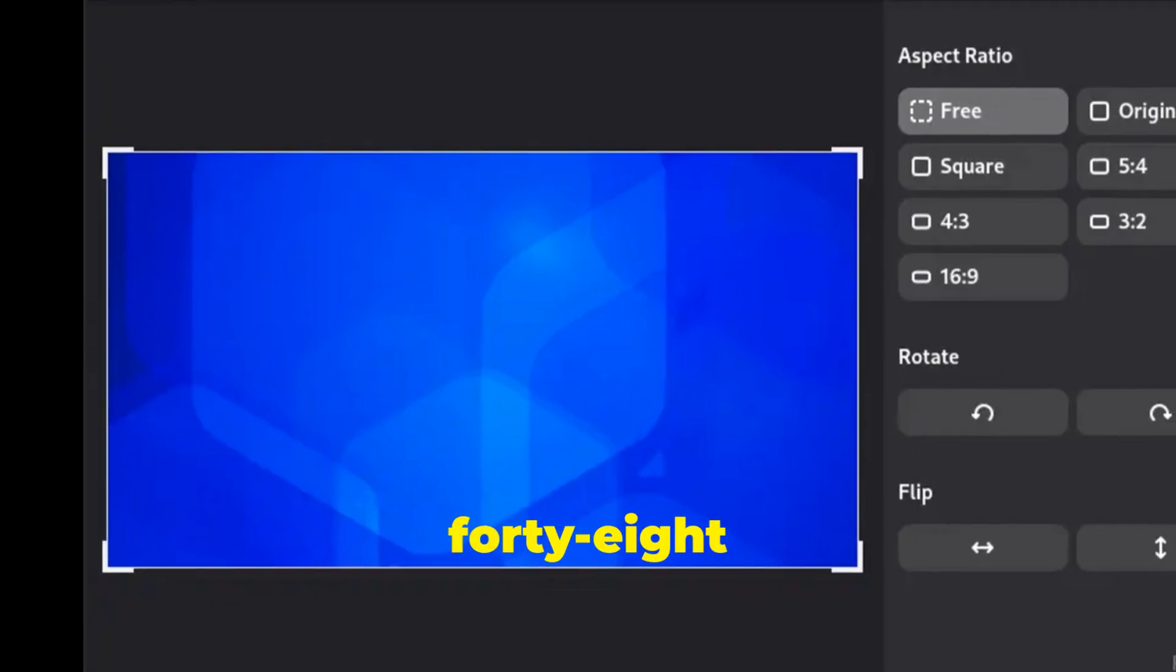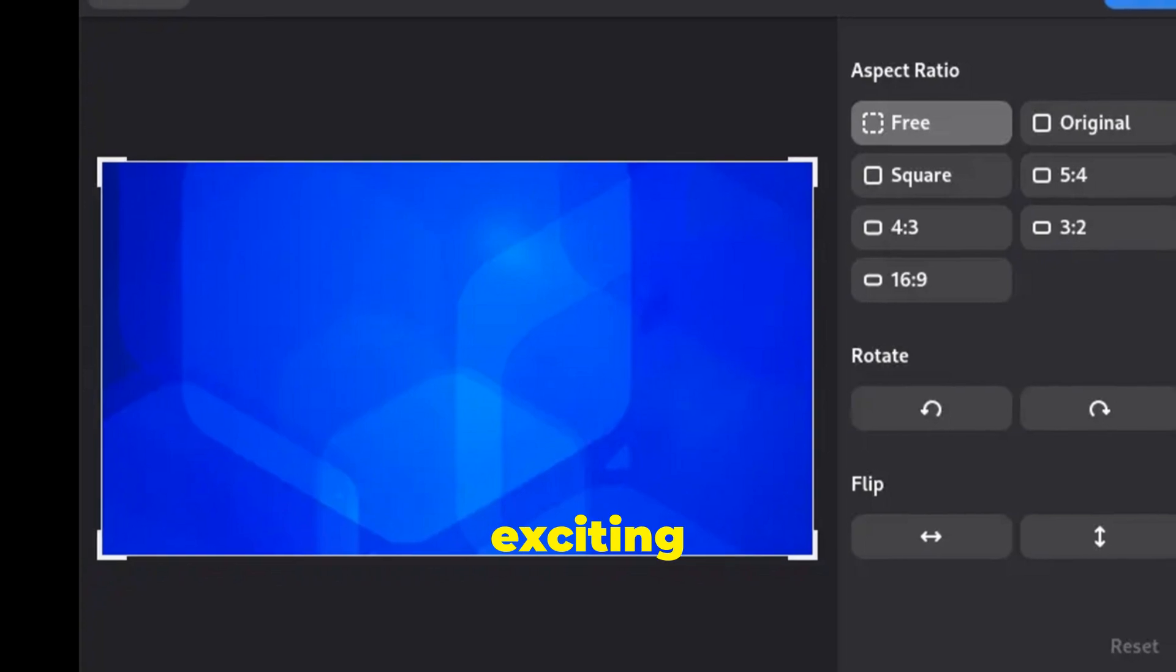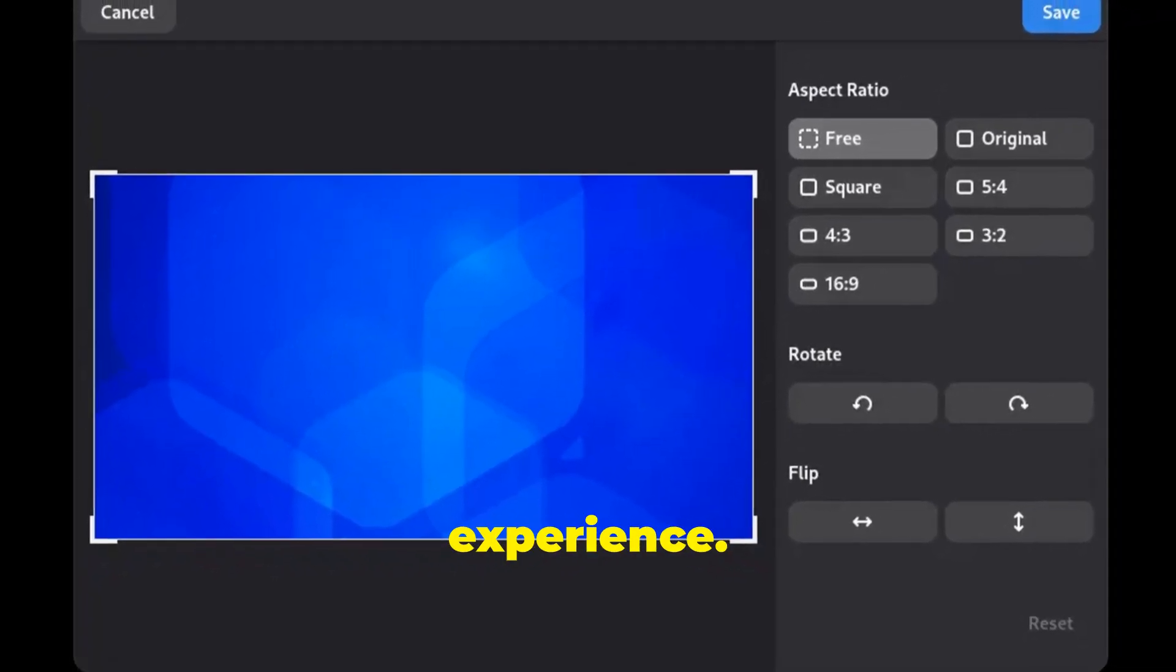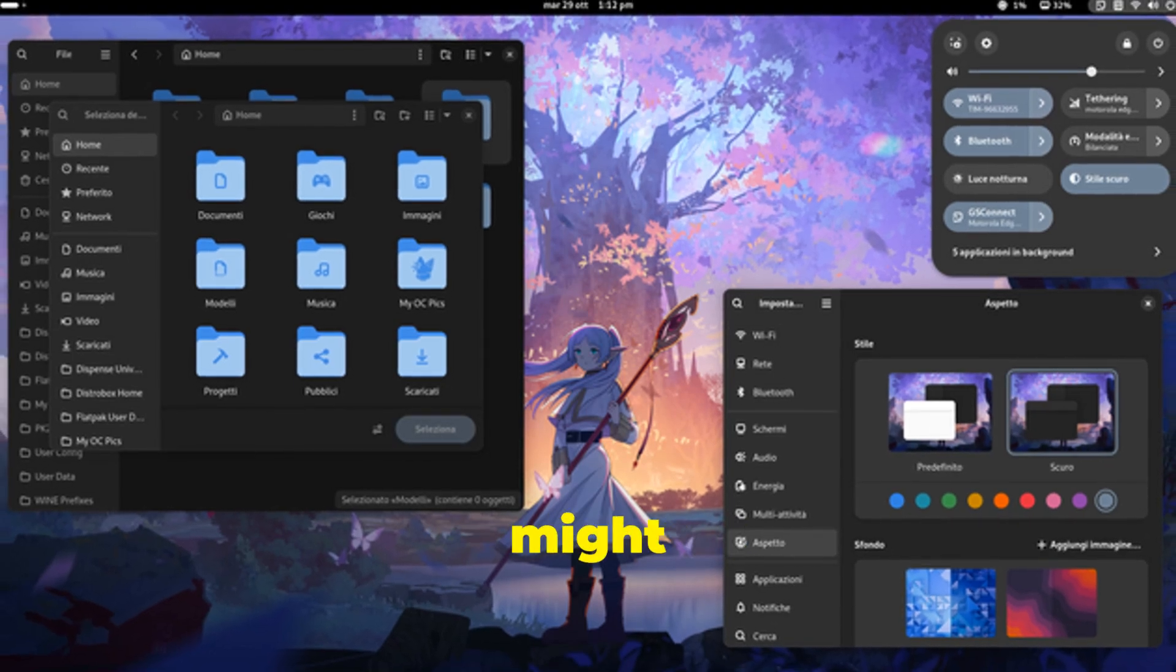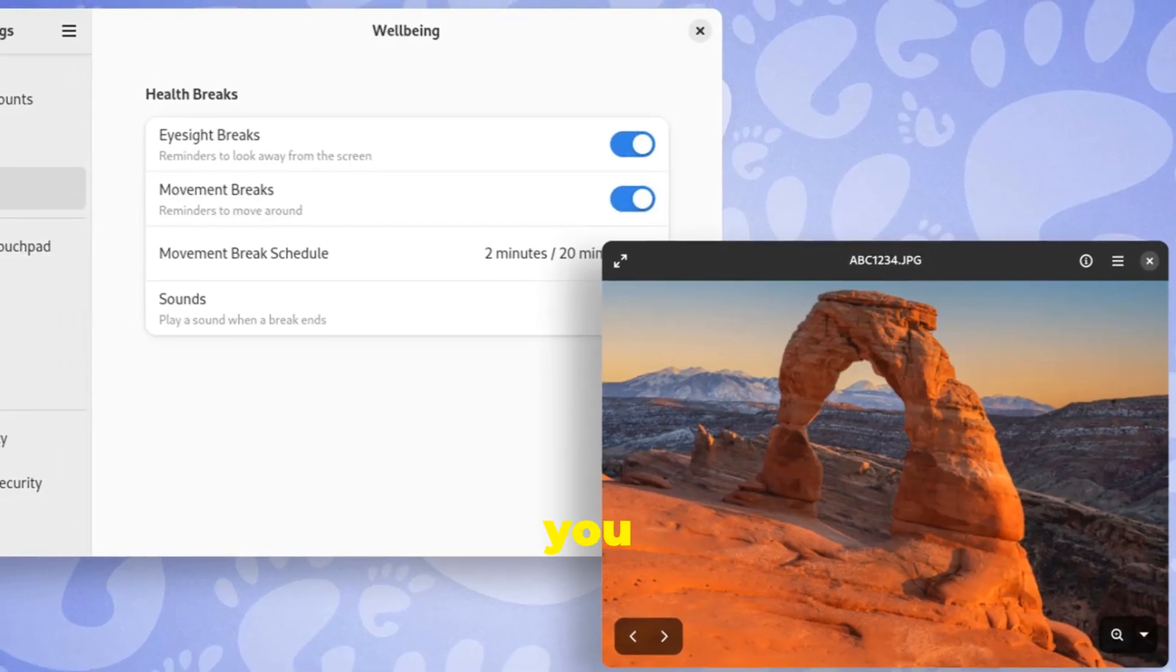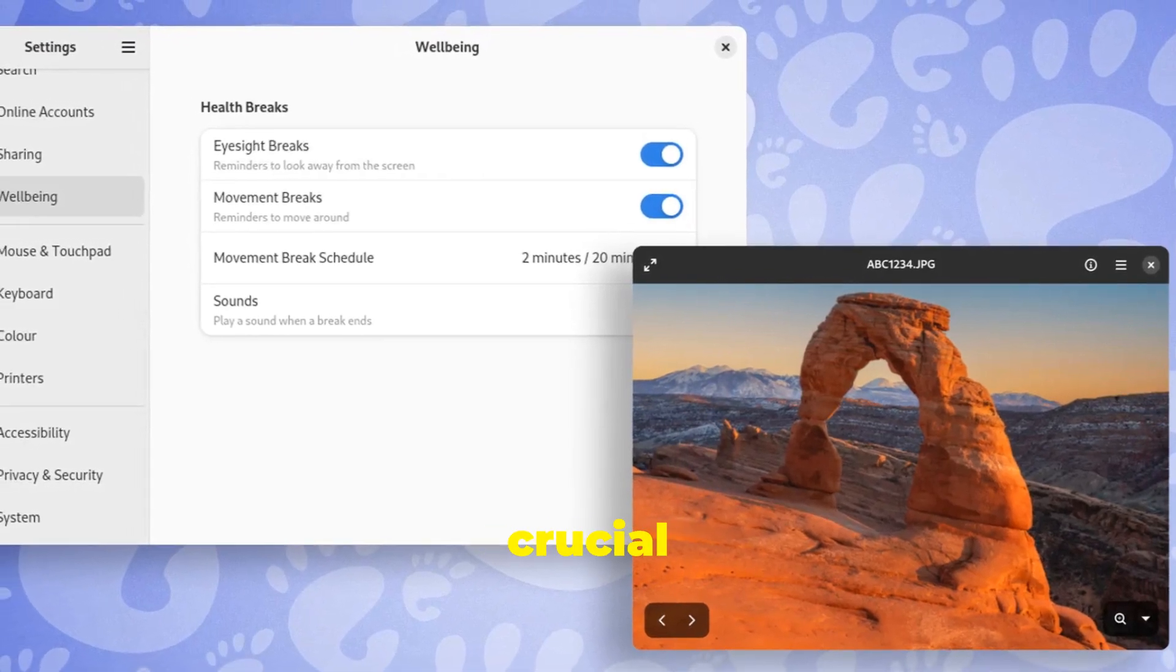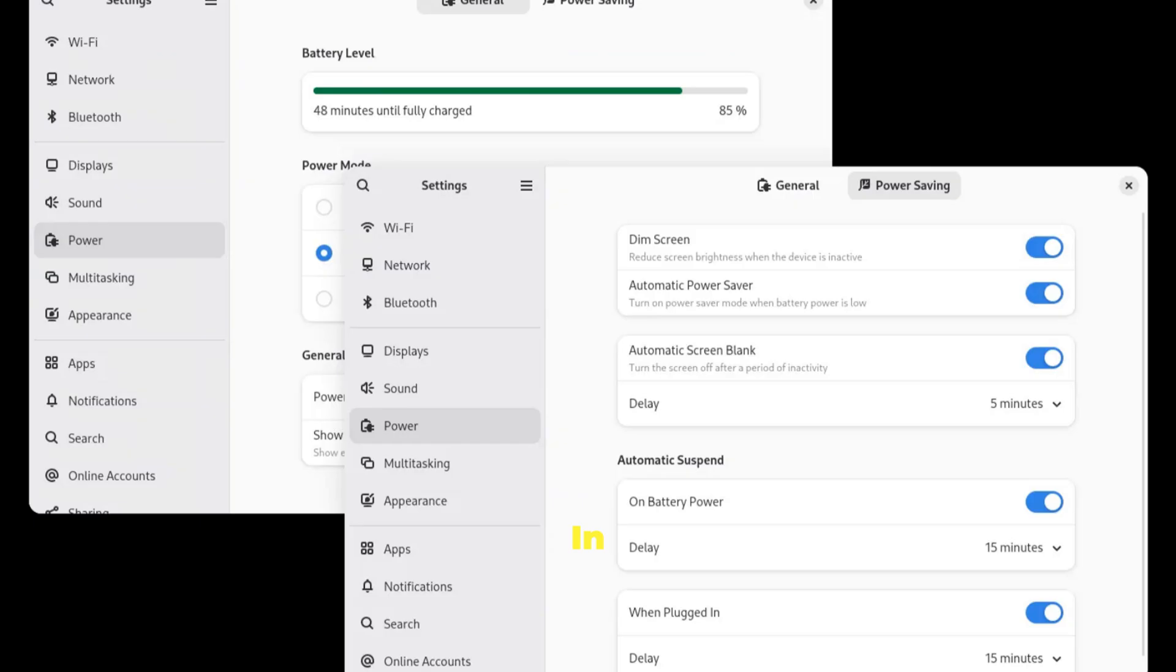Gnome 48 Alpha is packed with exciting new features and improvements that are designed to enhance your user experience. Now keep in mind, this is an alpha release. That means it's still in development and might have a few rough edges. But don't let that stop you from taking it for a spin. Your feedback is crucial in making Gnome 48 the best release yet.